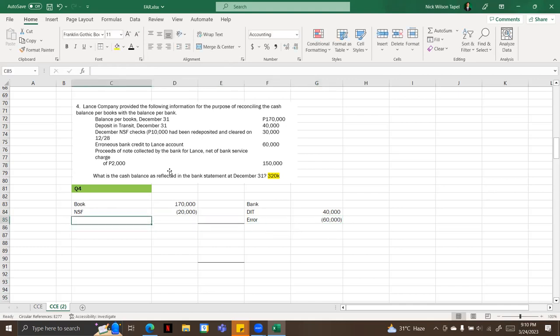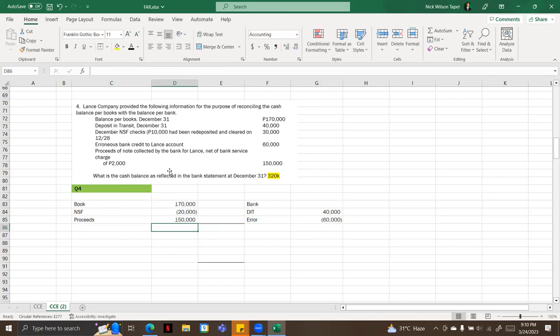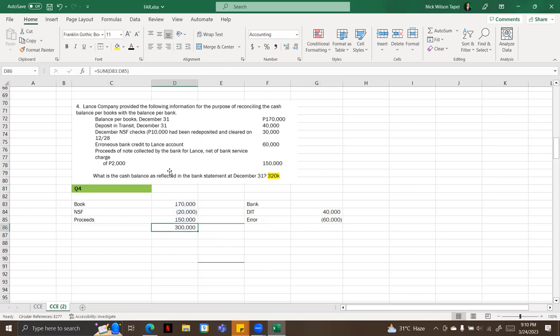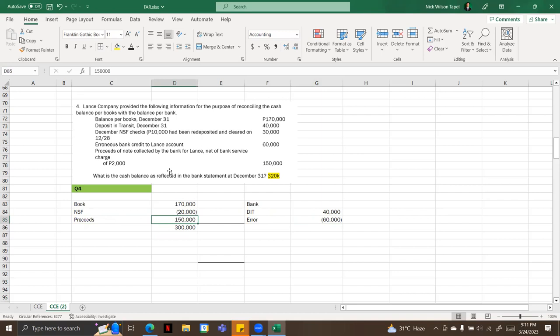And proceeds, that this net of 2,000 that is already deducted, so that is still 150,000. So we're going to add this. 170,000 balance per book is 170, deposit in transit is 40, NSF check is 20, erroneous 60,000, and bank is 150.